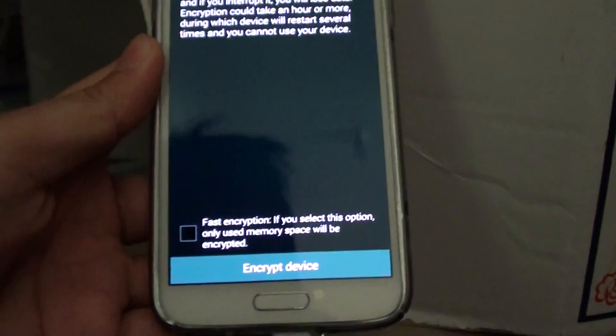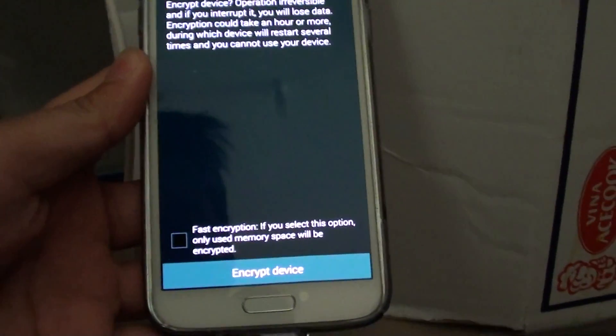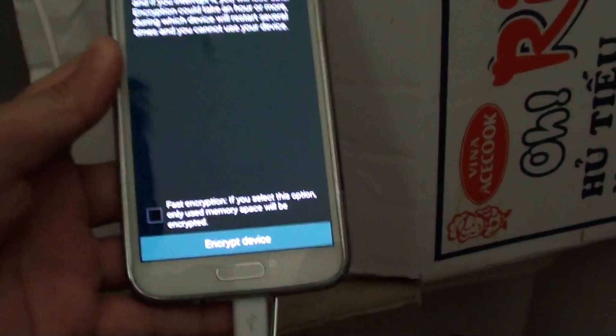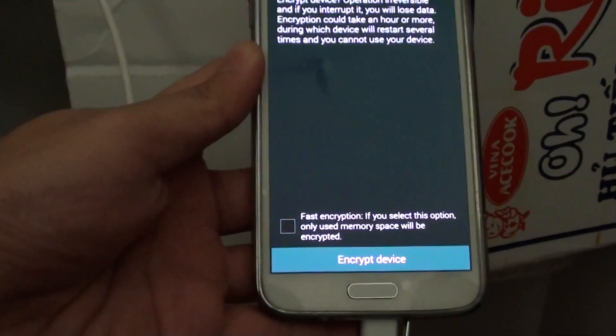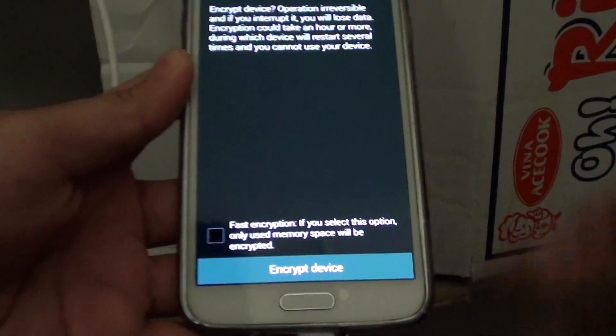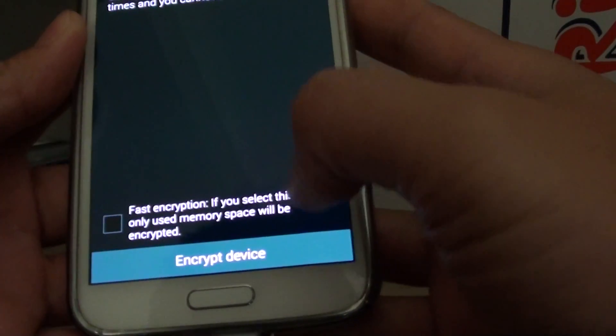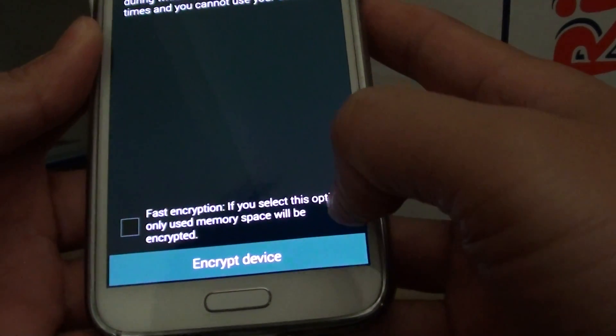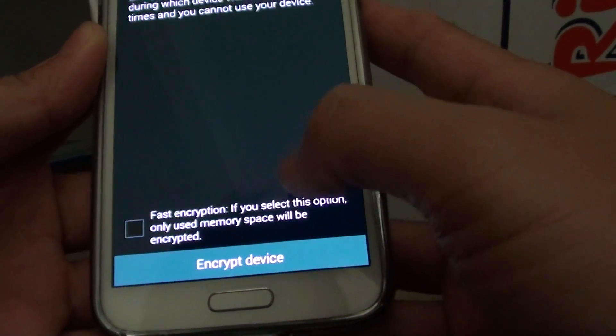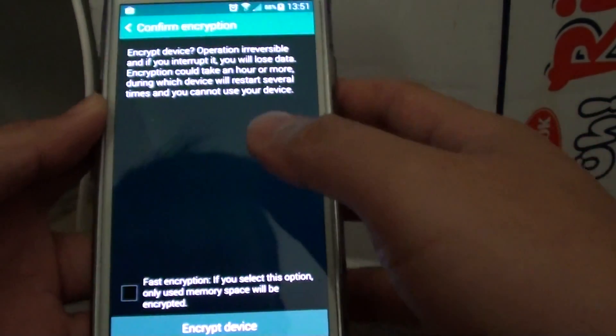At this point, you have the option to choose fast encryption. If you select this option, only used memory space will be encrypted.